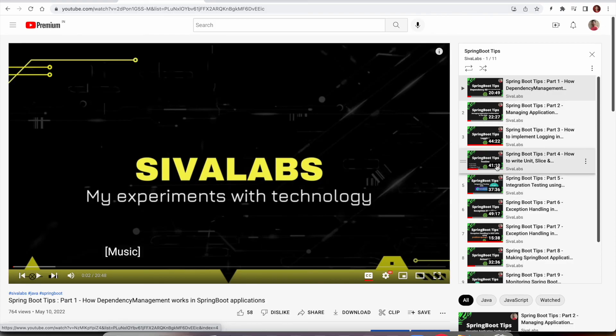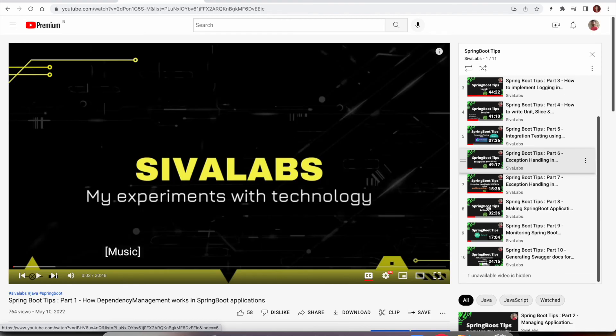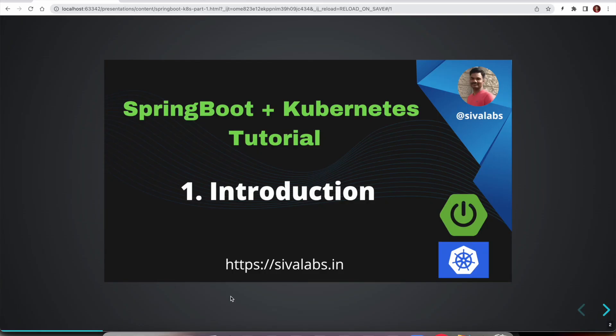I really hope you are going to learn a few things in this series. I am really excited to make this Spring Boot with Kubernetes tutorial series and I am sure you are going to learn something from this. So stay tuned for the upcoming videos in this series. Thanks for watching.